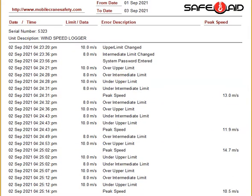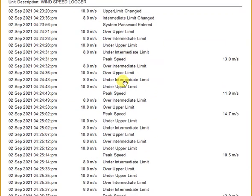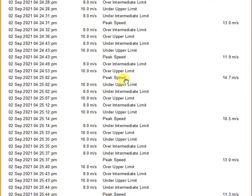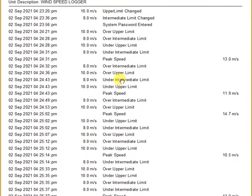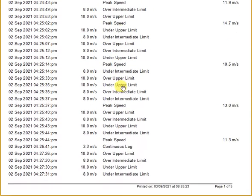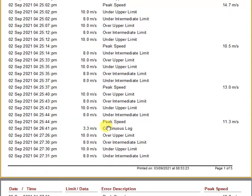These units do continuously log, and a log interval can be set by the user to anything from one minute to half an hour. On one minute you would log a lot of data, but for the purpose of this report it was set to five minutes. So we'll get to some of those continuous logs — there's one there, showing 3.3 meters per second.